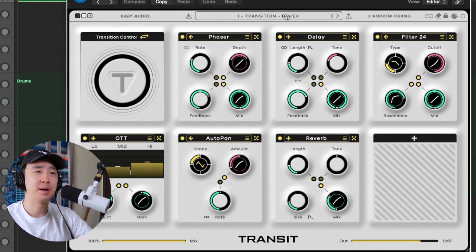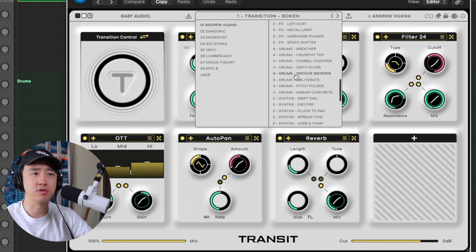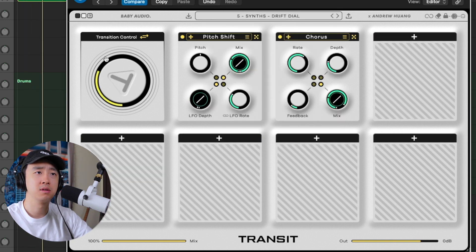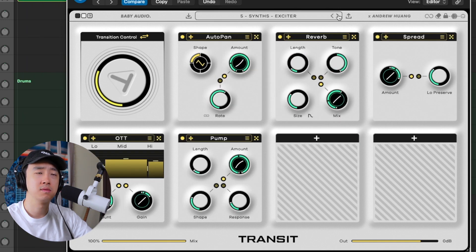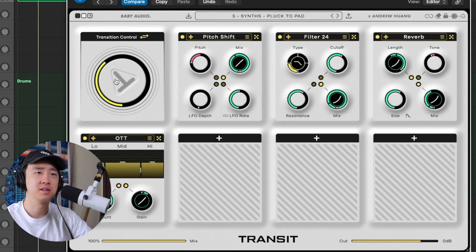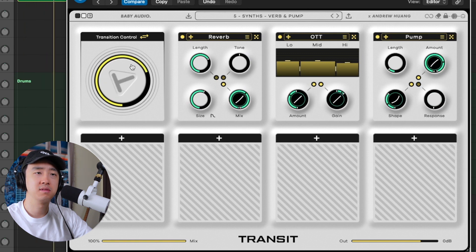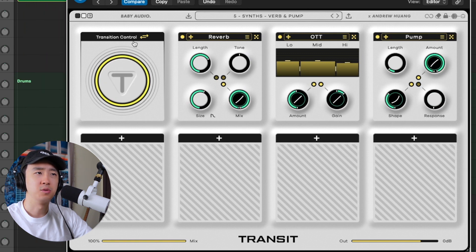There are a lot of presets. I'm going to stick with the Andrew Huang presets — he made this — and I can see there are transition presets, effects, and drums categories. I'll go into synth and go through a couple. This one sounds kind of good. Oh, I like that.